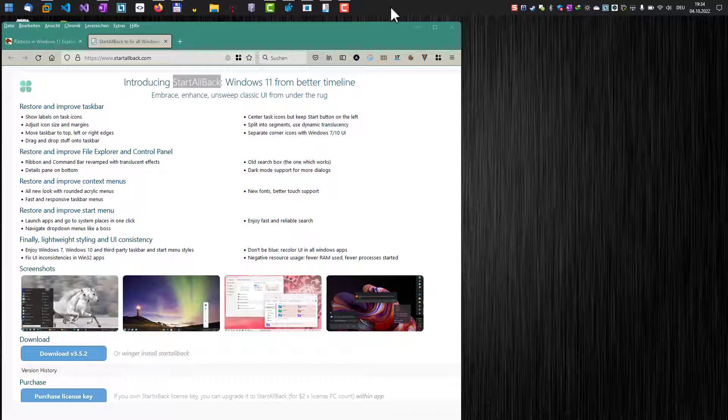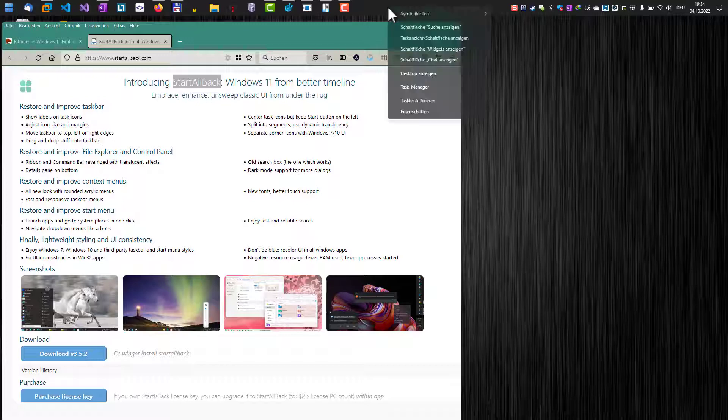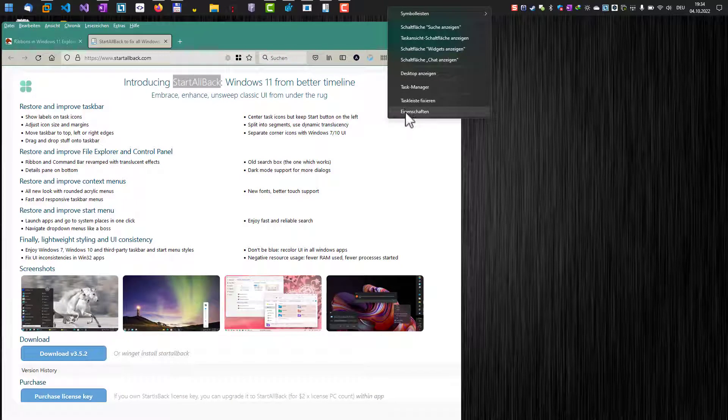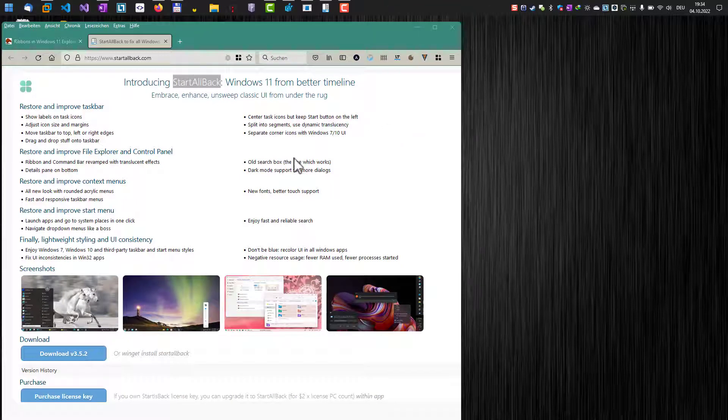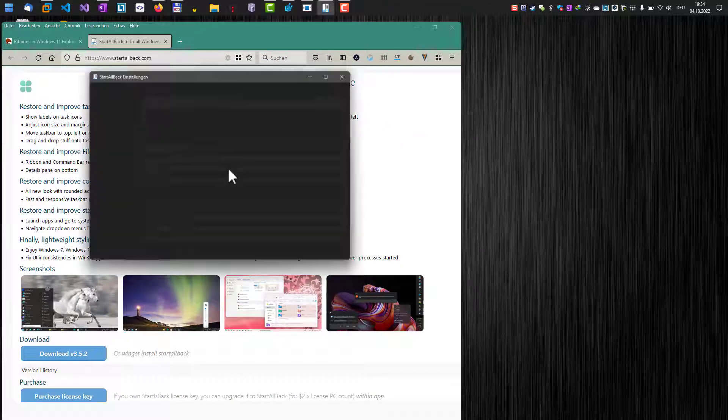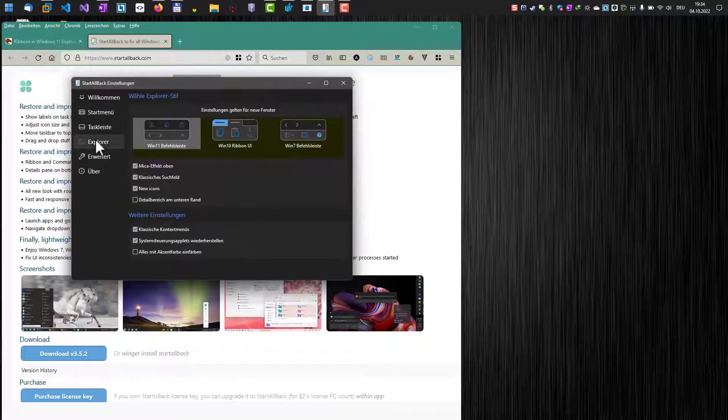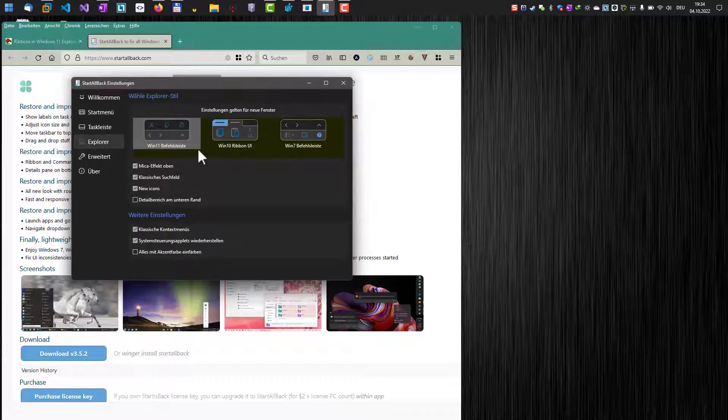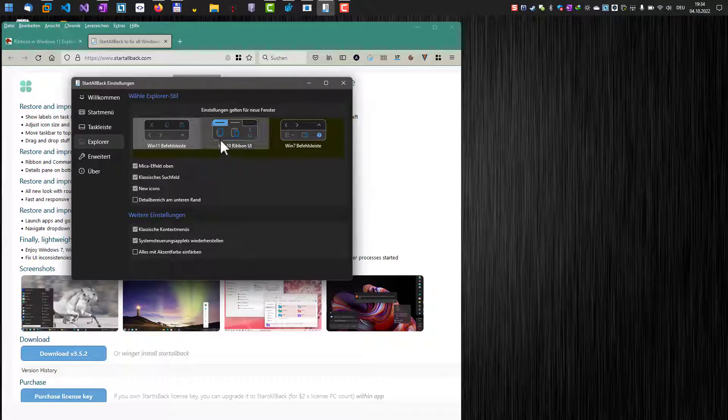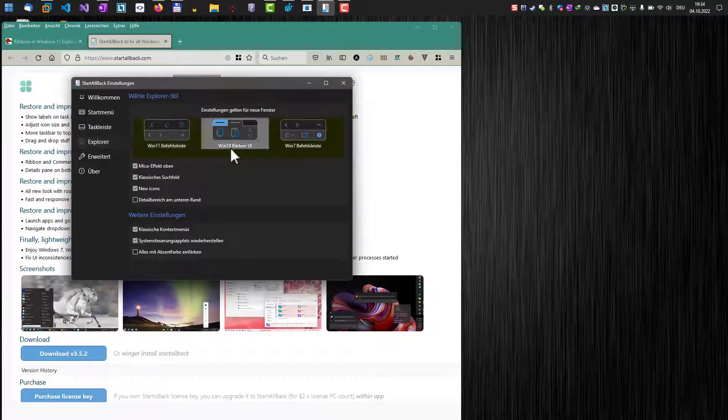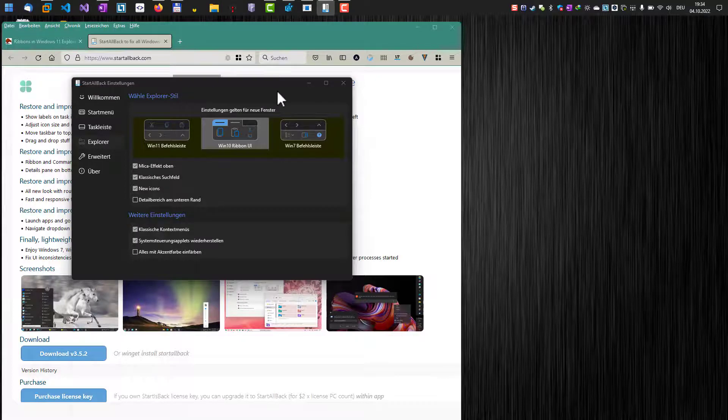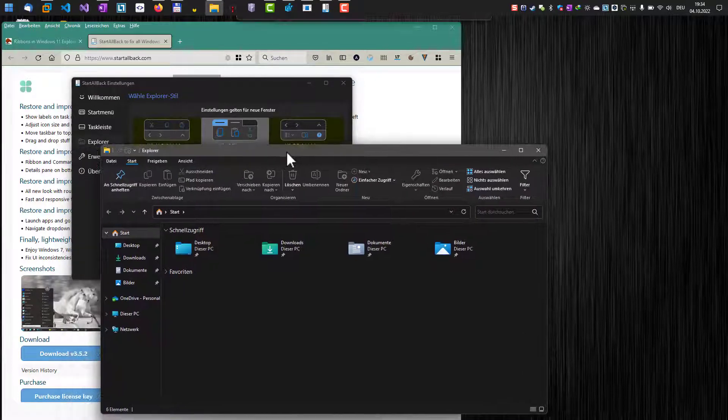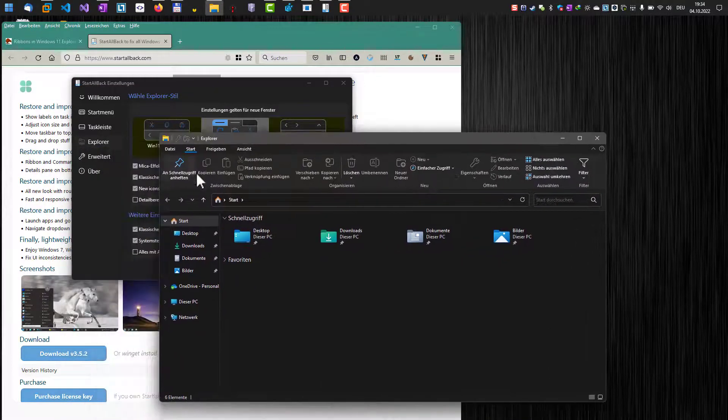Once you have installed the tool, you can go to the settings here, the properties settings. Here in Explorer—sorry about that, it's currently in German, but I think you will get the point—you go to the Explorer settings here, and then you can switch back to the Windows 10 ribbon UI. Once you have done that and start an Explorer window, you can see that there's now the ribbon UI available.